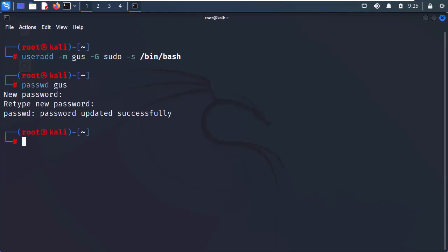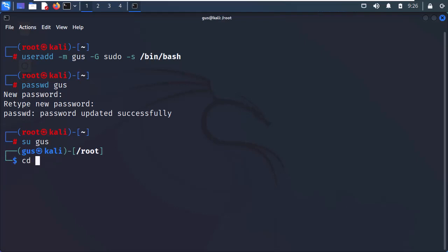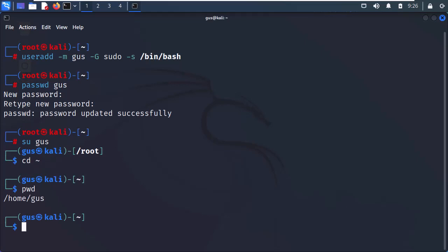All right, now let's switch to the new user that we just created. After that, I will change to the home directory of Gus, and using the pwd command, we can see that we are in the /home/gus folder.